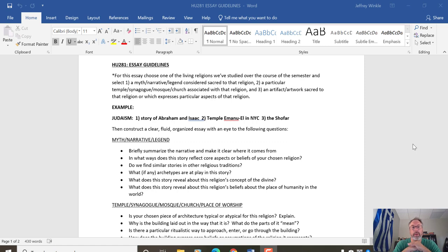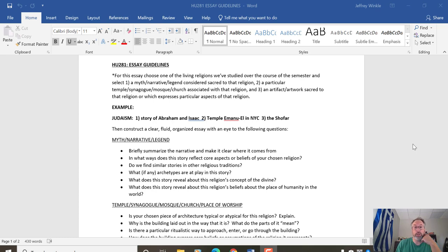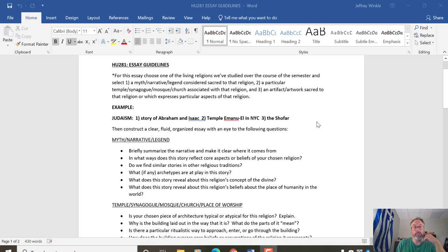You can find the due date and time and the place to upload the folder in the essay assignment folder, which is under weekly assignments. If you're watching this video, you've already found it. What I have up on the screen here is the paper prompt, which you can find in that same folder.